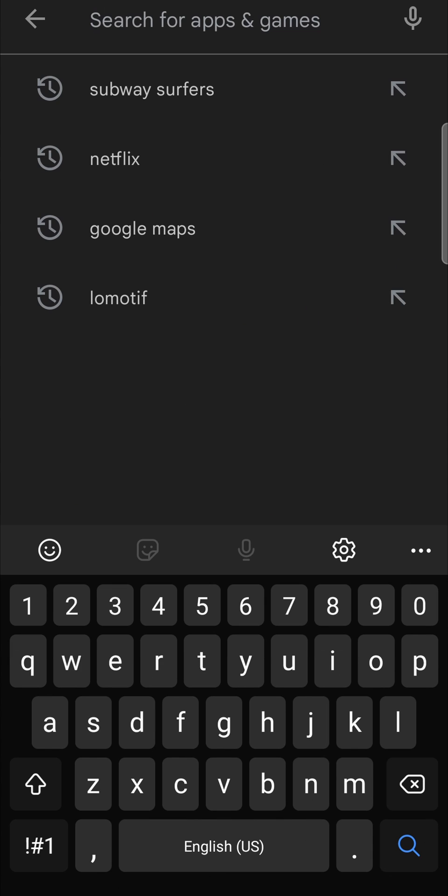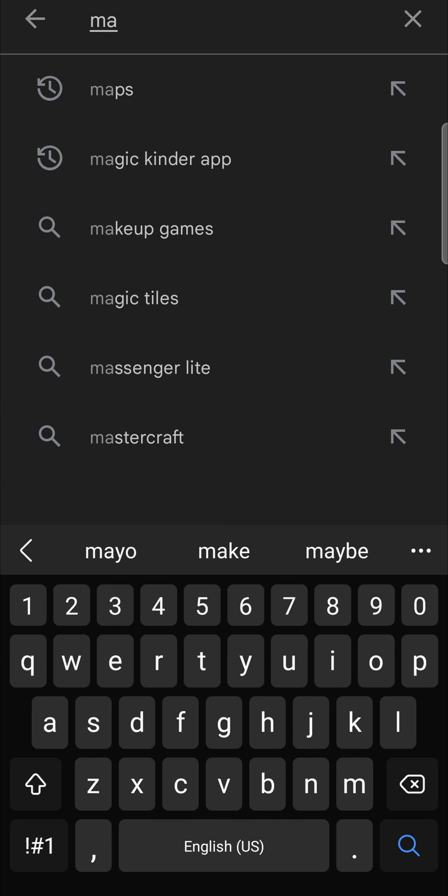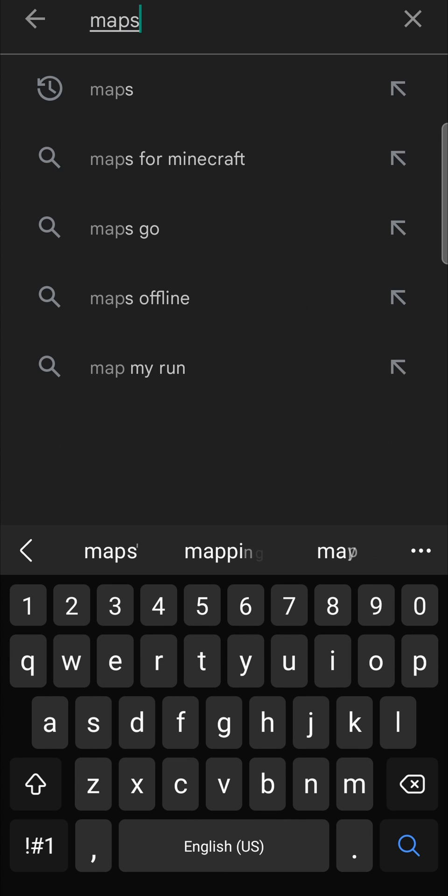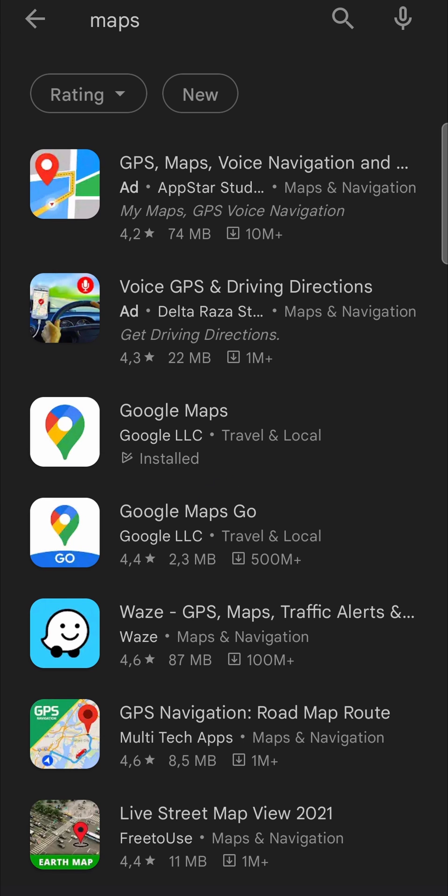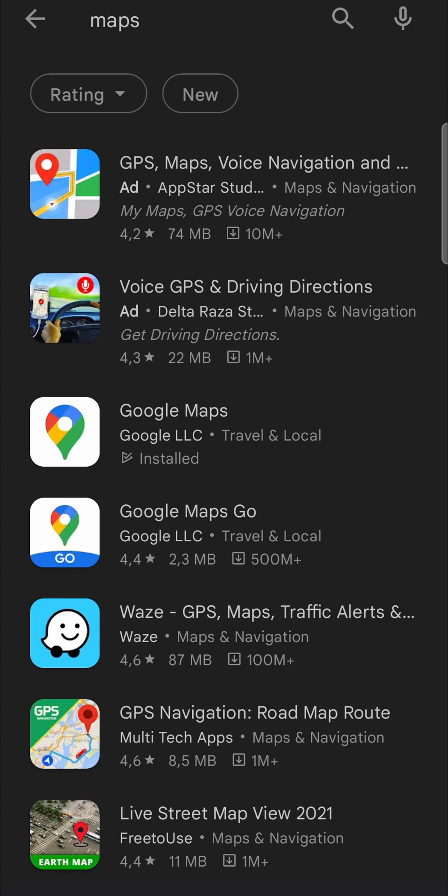So I'll just type it in there and then hit search. Now you'll see a few options pop up, but you want to tap on the one that says Google Maps. So for me, it's the third one from the top. I'll tap on Google Maps.